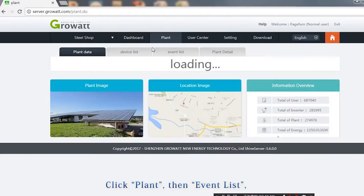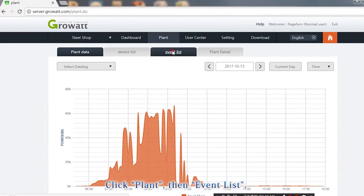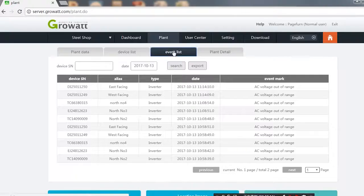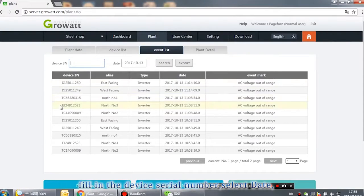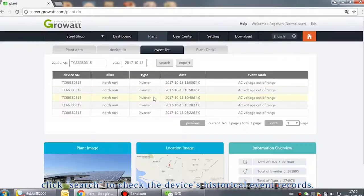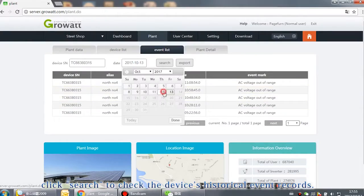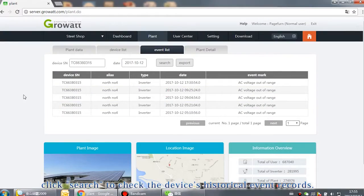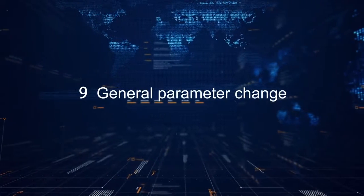Click Plant. Then select Event List, fill in device serial number, select the date, click Search to check the device's historical event records.